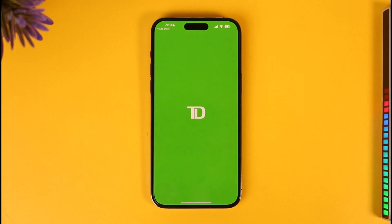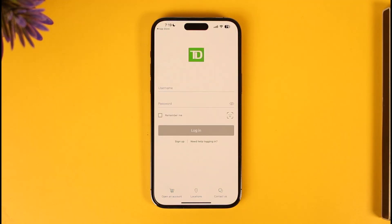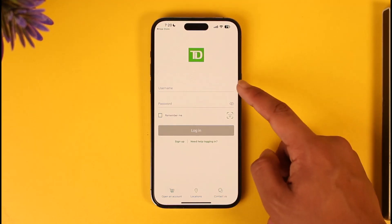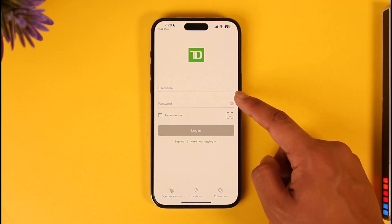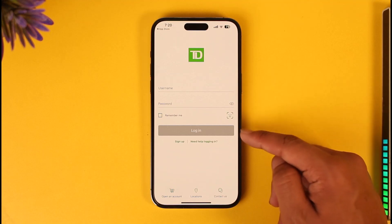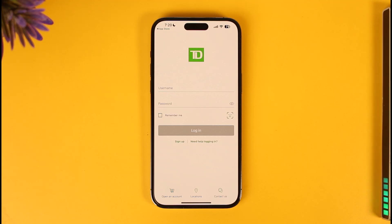Once you've done that, go ahead and open the app. In order to log in, you must have already signed up for mobile banking. If you haven't done so, you'll find the sign-up button here. If you already have an account, simply enter your username and password, then tap the login option. You will then be able to successfully sign into your TD Bank account.